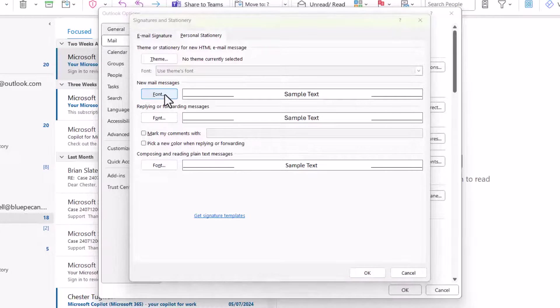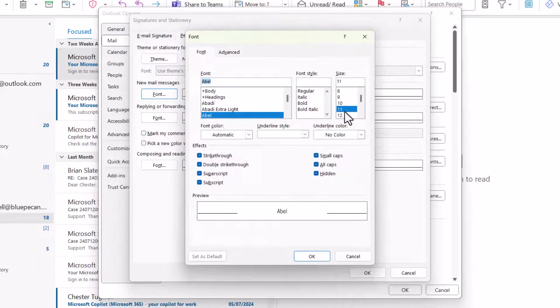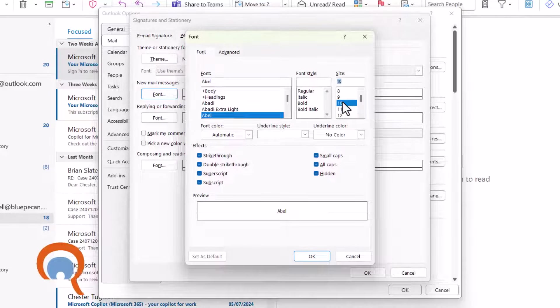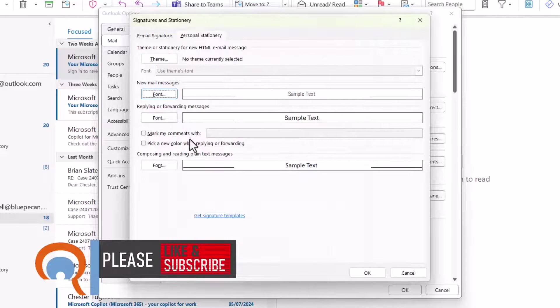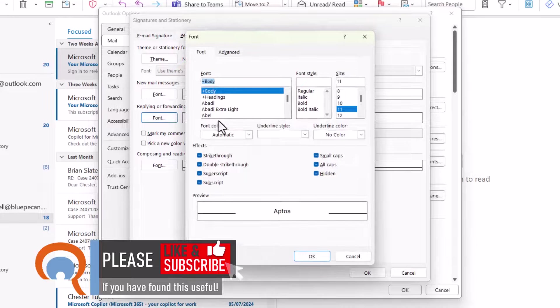If I select a font for new messages, I can also specify a font size. Click on OK, and I'll set the same font for replying or forwarding messages.